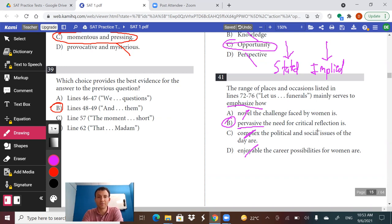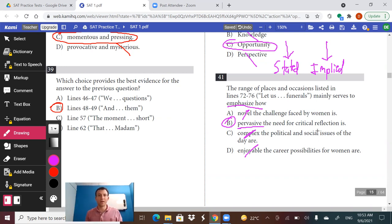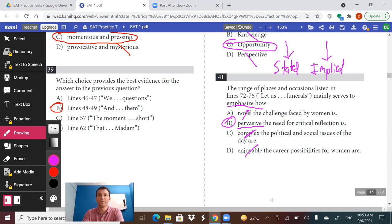This is the last of the four SAT reading videos. I hope this series of videos is helpful and that you feel like you have a good game plan for how to do well on this section. Feel free to return for any other videos on grammar or math. Bye.